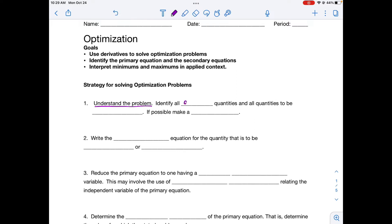The first step is to understand the problem. Just like when we did related rates, you want to identify your given quantities and all quantities that you need to determine. The best way to do this is to draw a sketch, a diagram, and label it with the known and unknown values.